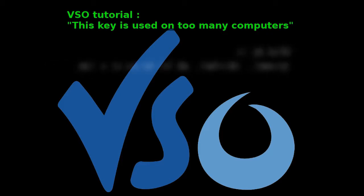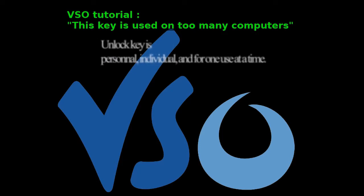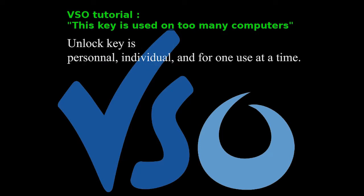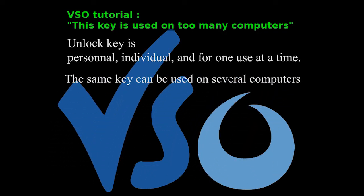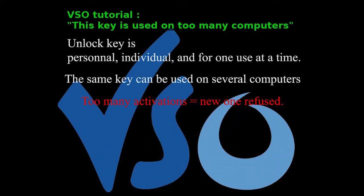An unlock key and its associated license is personal, individual and for one use at a time. The same key can be used on several computers to activate them for software from VSO. However, when there are too many activations, a new one will be refused.